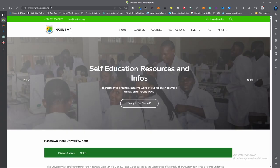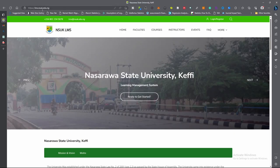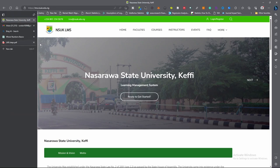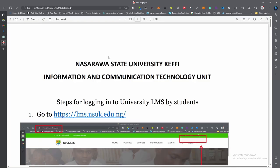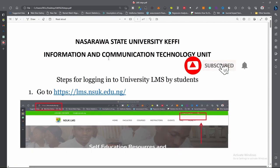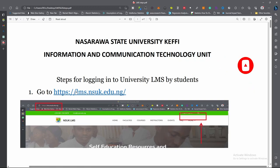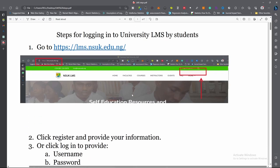Go to lms.unsuk.edu.ng — it will bring you to the landing page. Before I proceed, I want to show you that we have a template that explains everything vividly. This is the lms.unsuk.edu.ng page. You type this on your browser and it will bring you to the landing page.